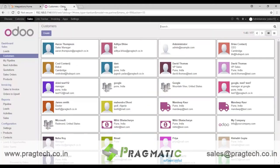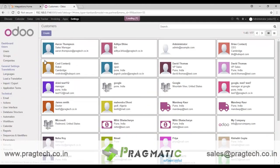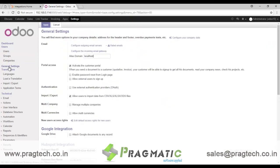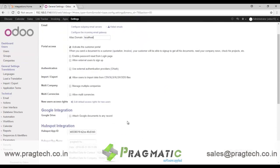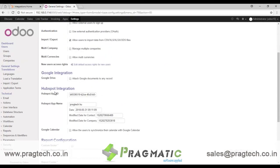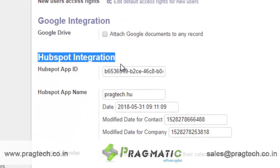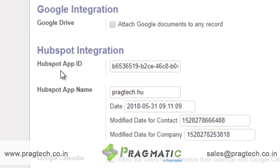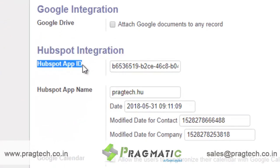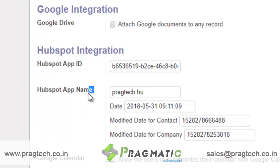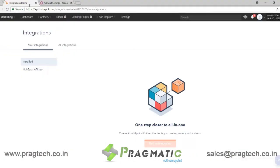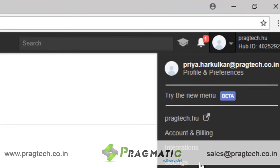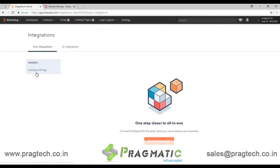After the installation of our module, in settings you can see a few options under general settings called HubSpot Integration. Here you have to put the HubSpot API key and HubSpot name for which you are doing the integration. To get the HubSpot API key, just go to integrations and you can see the HubSpot API key listed there.